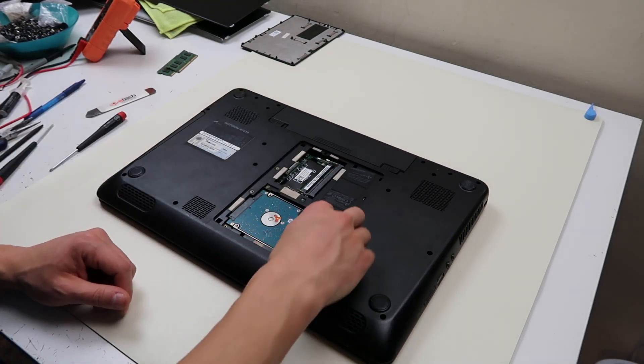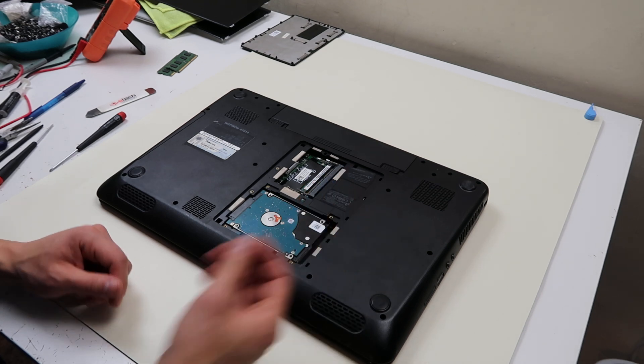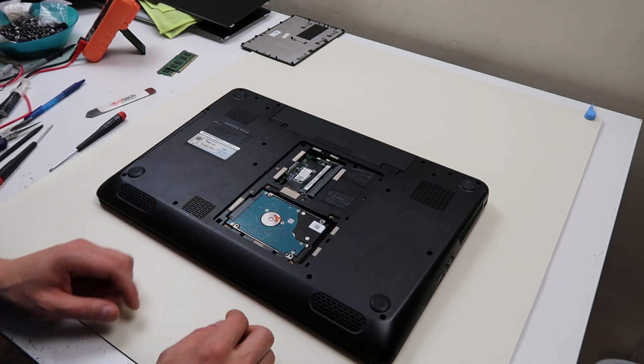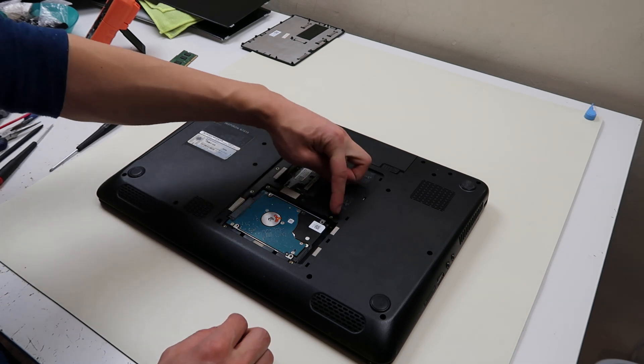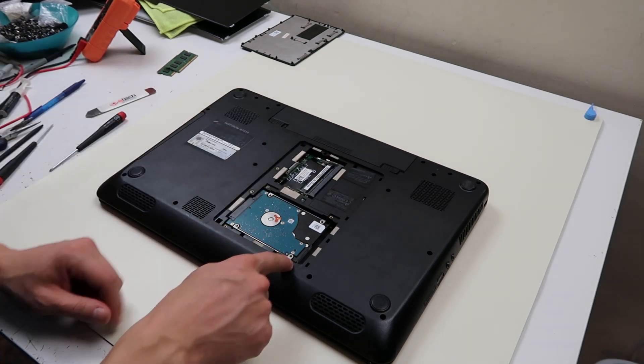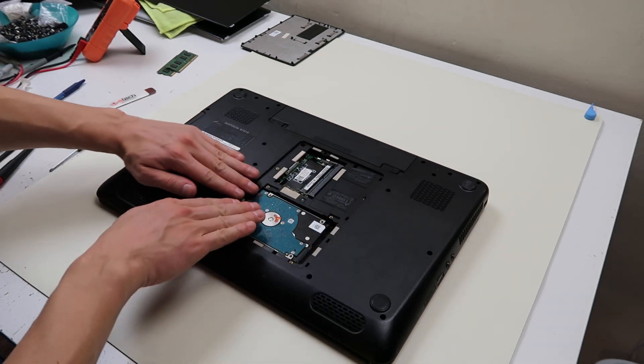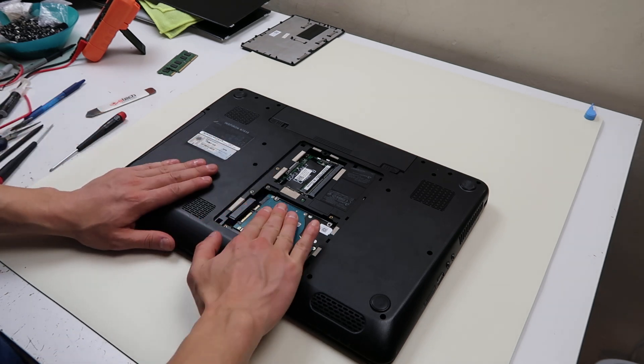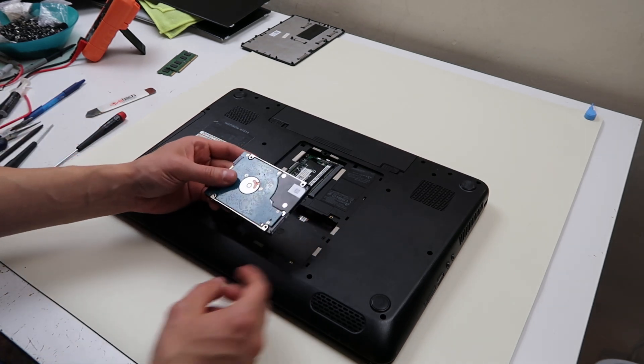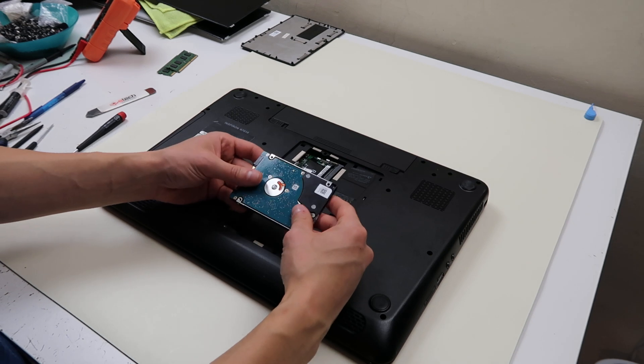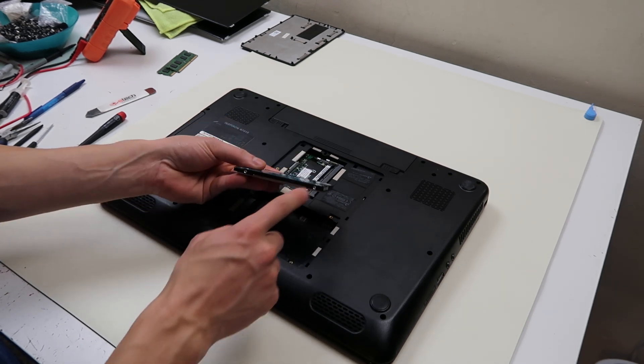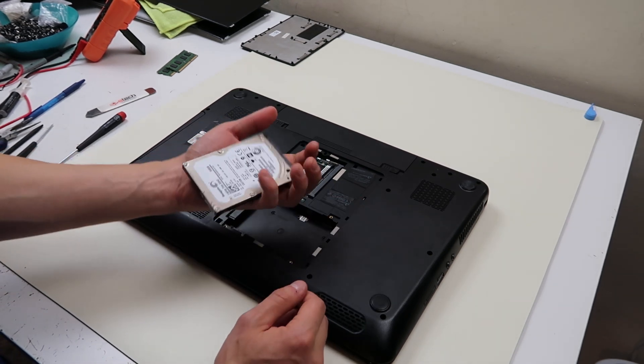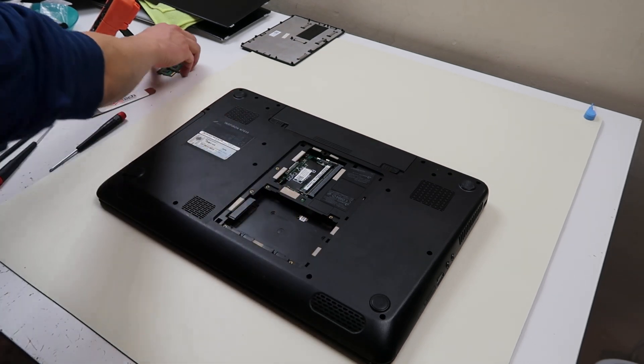The hard drive here should be in a caddy, it looks like someone lost their caddy. It will be screwed in, two screws here, two screws here, unscrew those, and the hard drive will slide out to the right, and then it comes up. Now the caddy will still be attached to the hard drive, so undo these two screws on that side, these two on that side, and the caddy will come out, and you'll be left with your hard drive.